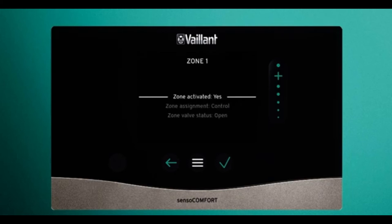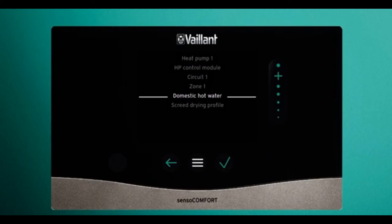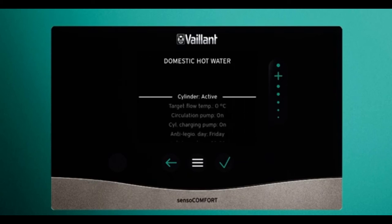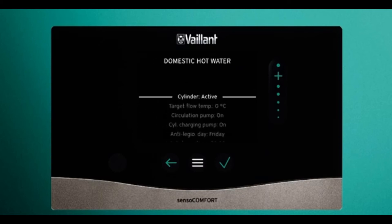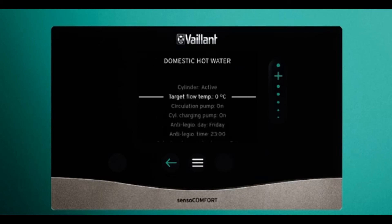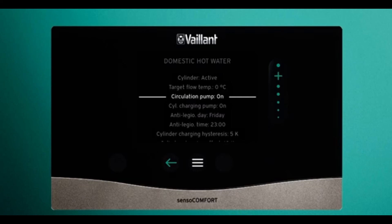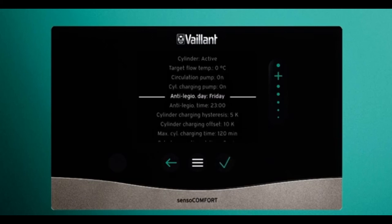Zone one — you can see the zone is activated and it is controlled by this unit. In domestic hot water settings, you can see the cylinder is active. You can disable hot water completely right here by clicking inactive, and set the target flow temperature when running circulation pumps.